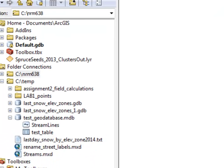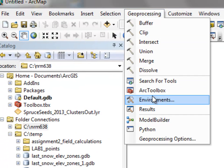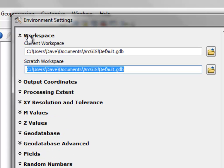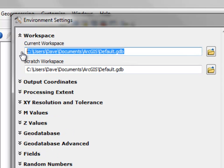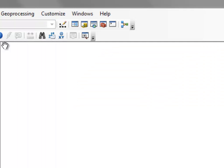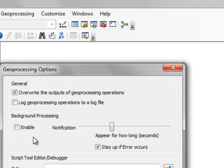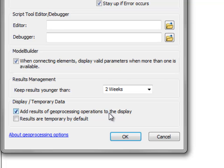If we were just working in ArcMap, we would go to Geoprocessing Environments and might specify our workspace — where we're going to get our feature classes from. We might also specify under Geoprocessing Options to overwrite the output of geoprocessing operations, and to add the results of geoprocessing operations to the display. These options are independent of the ArcPy Python window, so you would also have to set them there.